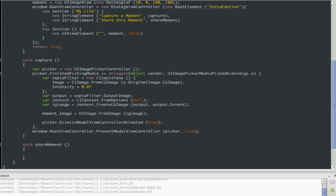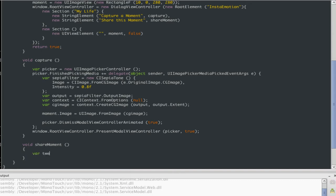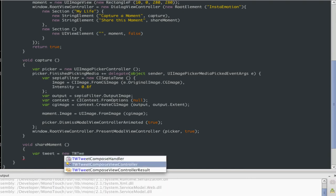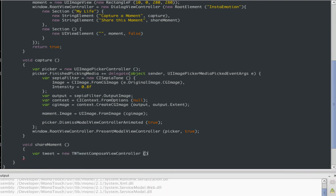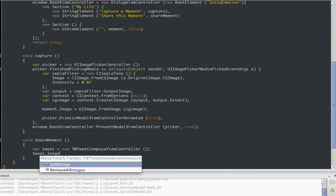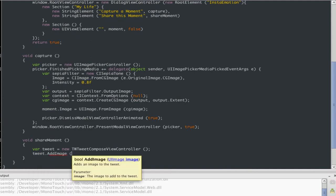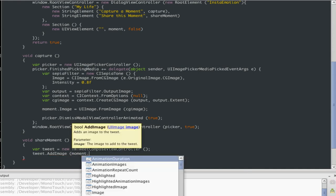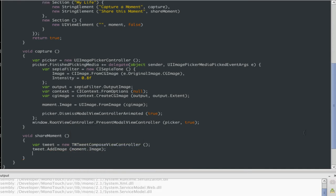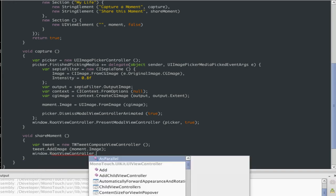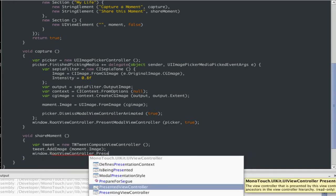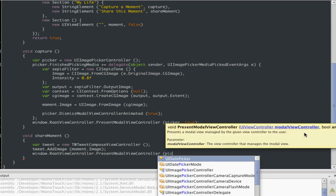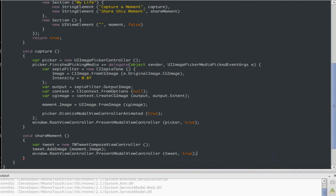Now with share moment, we're going to use again a built-in iOS controller. And this is very simple. So what we're going to do is, we're going to use a tweet controller. So I'm just going to say TweetComposeViewController. And then I'm going to say tweet.AddImage equals moment.Image. What else are we going to do here? Then we need to do the same steps. RootViewController, PresentModalViewController. We'll pass the tweet, not picker. And true.